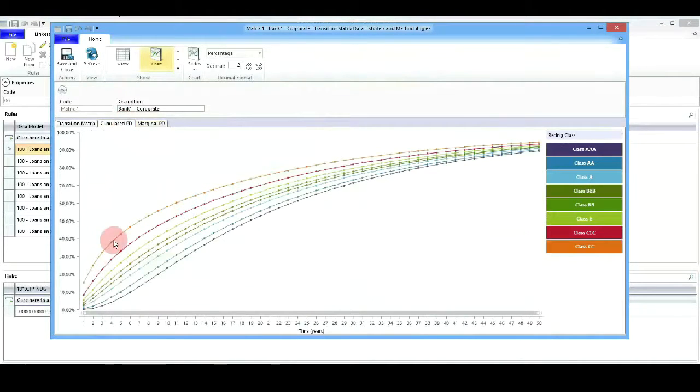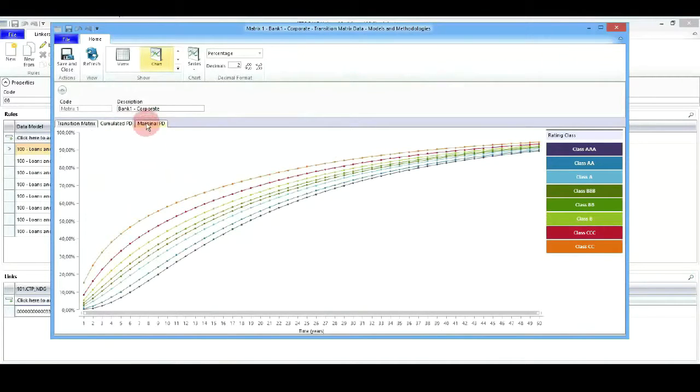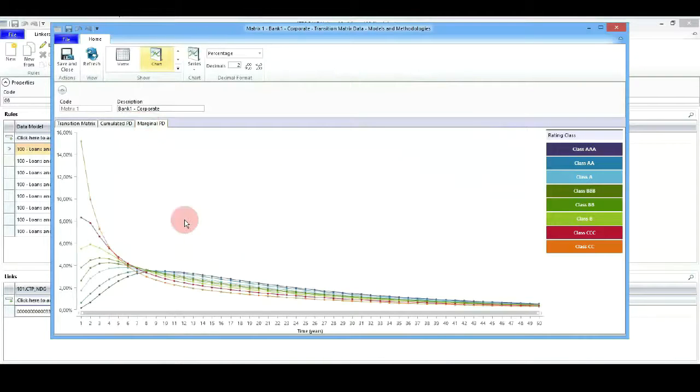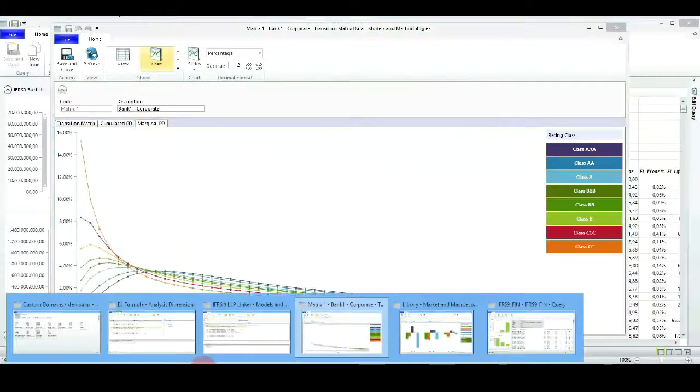We'll project them up to the maturity of the different exposures. We will see the accumulated PD or the marginal PD views.